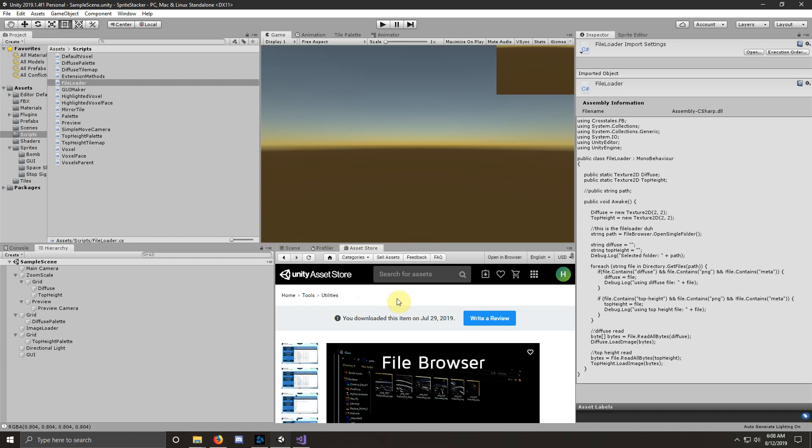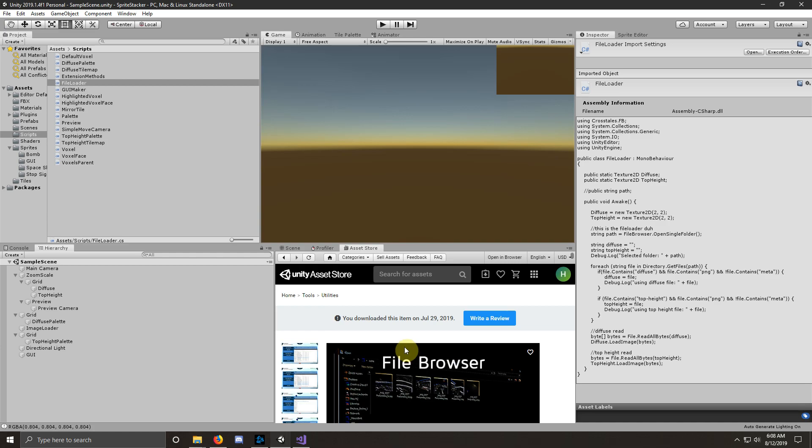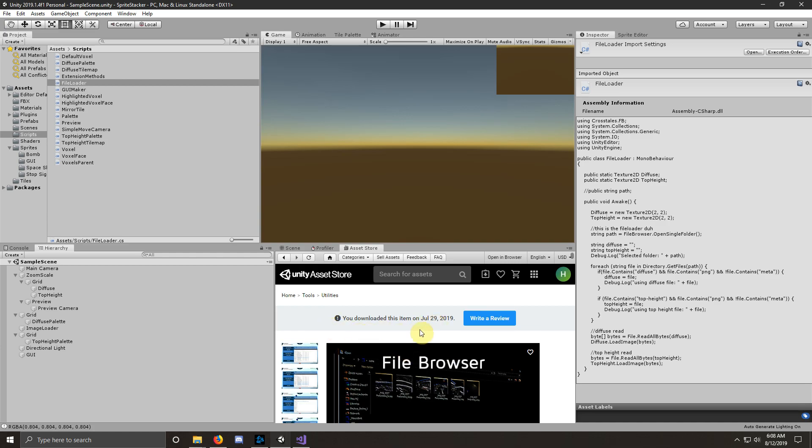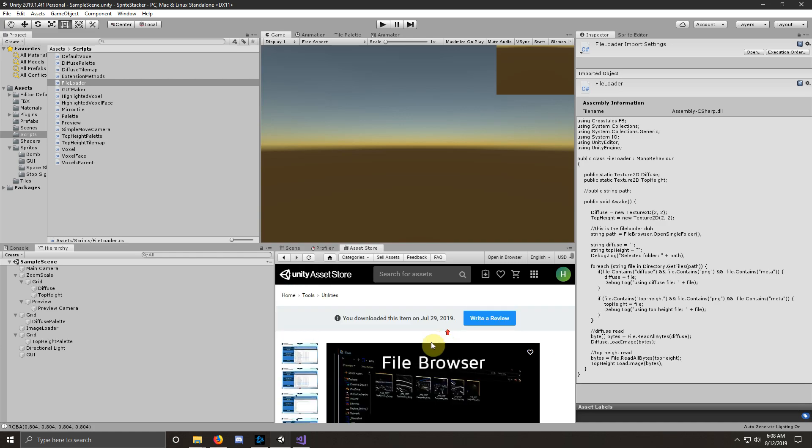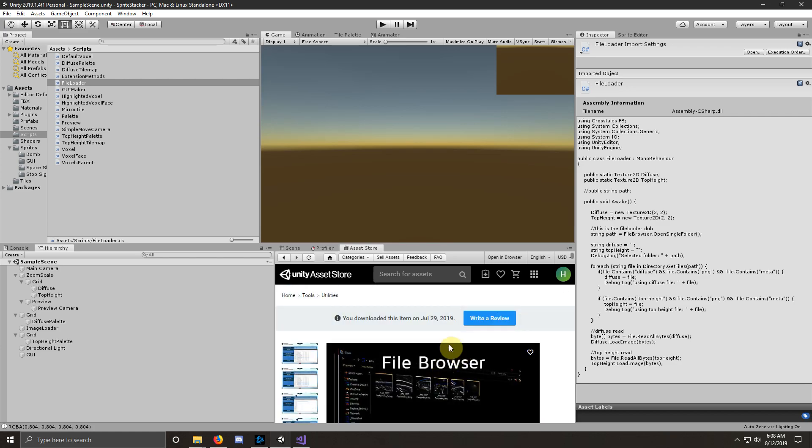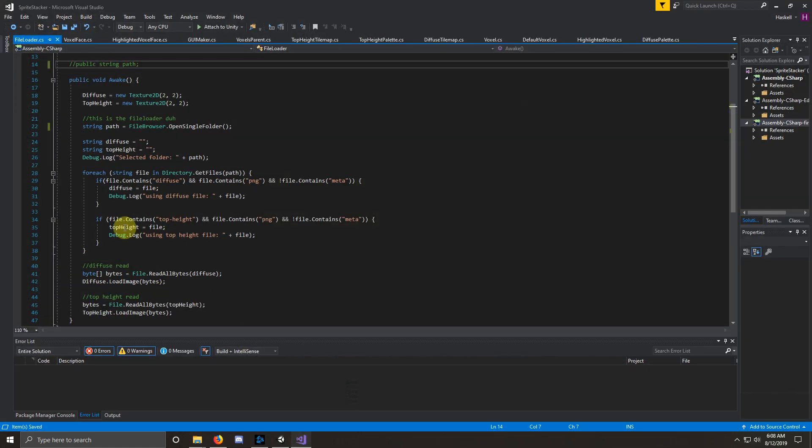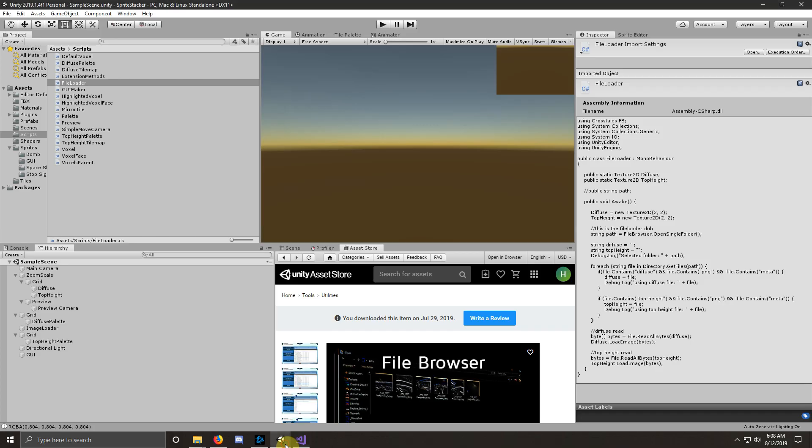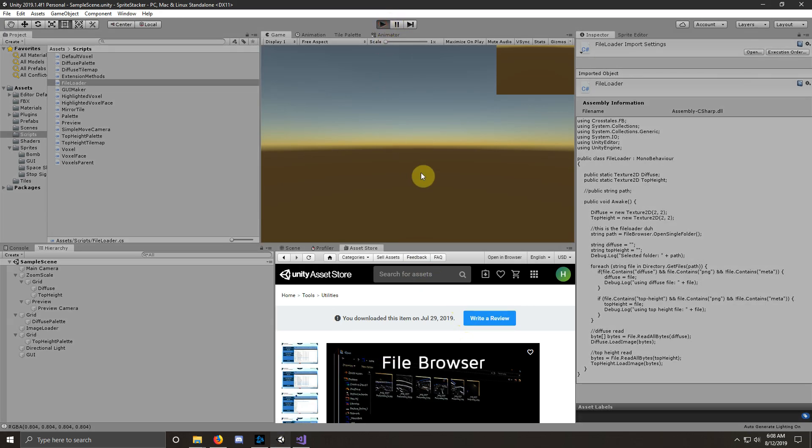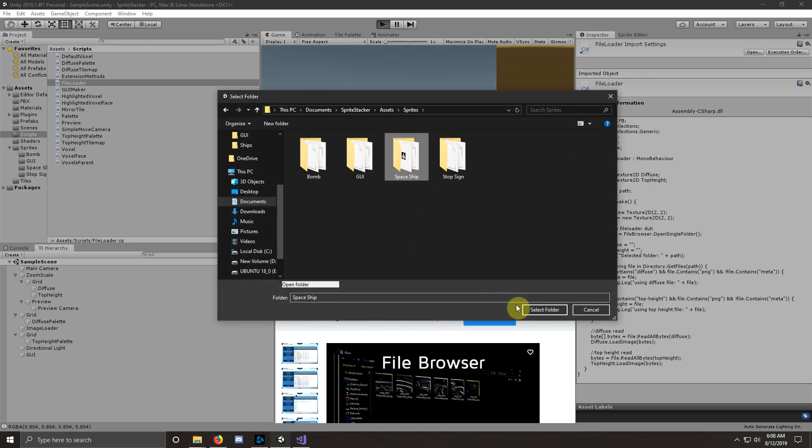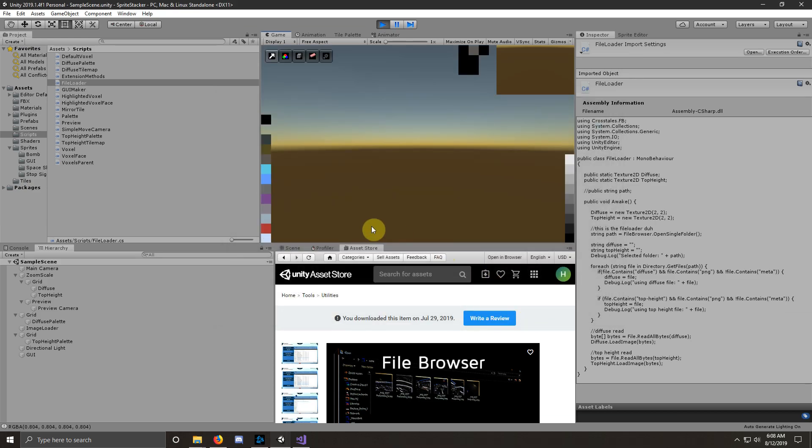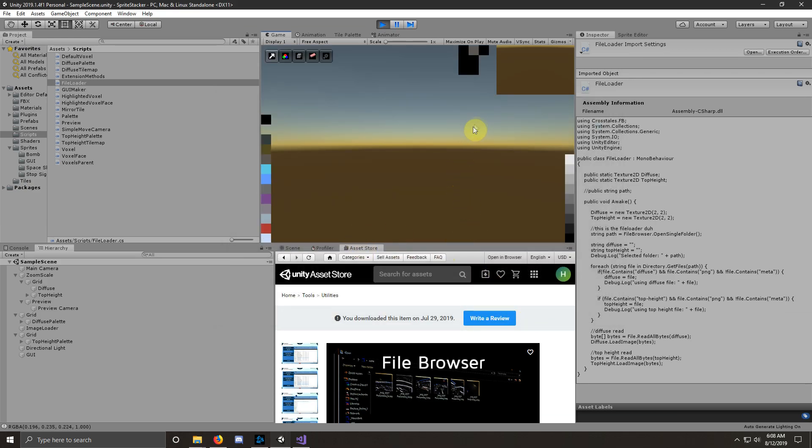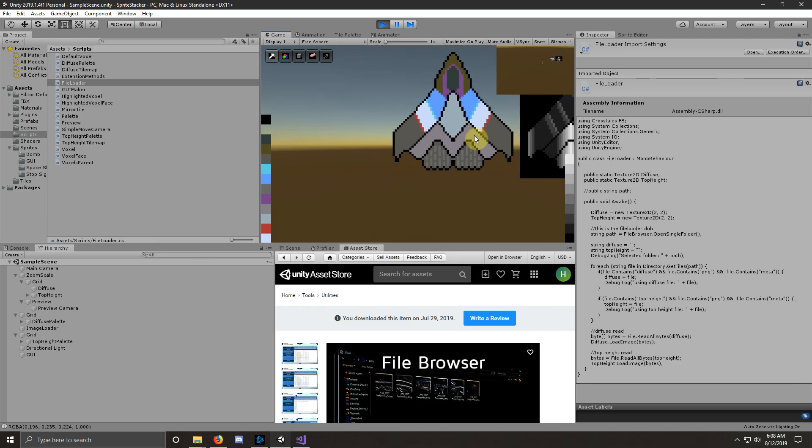I'm going to go ahead and show you a couple other things that I worked on when prototyping this with the help of this asset store asset, native file browser from Crosstails. It just works super easy. Literally a one-liner. So when I start my program up, I'm just going to come up with a native file browser and all I need to do is open up the folder that I want, select it, and it will pull up my art.